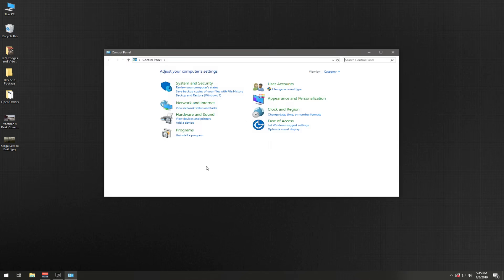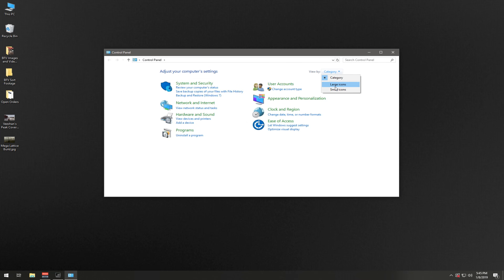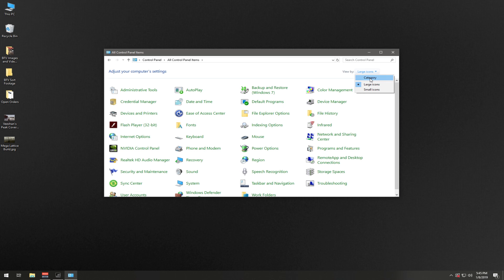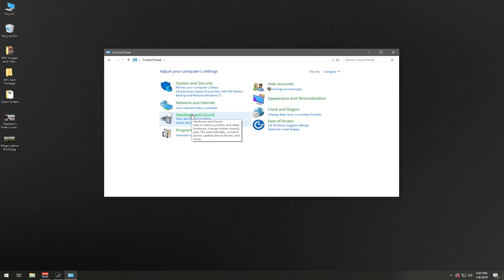We're going to go to the Control Panel. Now if your Control Panel doesn't look like this, if it's any of the other different variations, view by, then select Category. In Category we're going to go to Hardware and Sound.